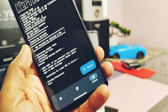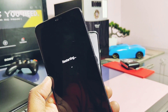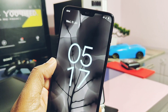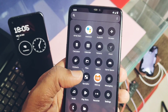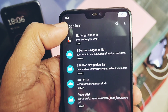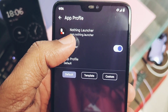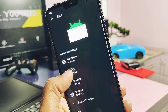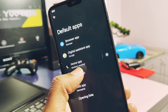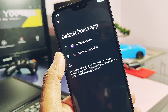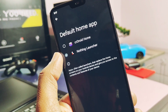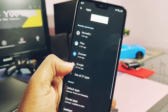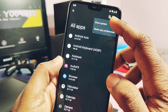Then tap Reboot. The same steps are to be followed for Magisk-rooted devices. Once the device boots back, open the KernelSU application again and enable the root access toggle for the Nothing Launcher. Now go to Settings and then Apps. Under the Default App setting, set the launcher application as the Nothing Launcher. The next step is important: go back and under the App section, tap the 3-dot menu from the top right corner and select Show System Applications.